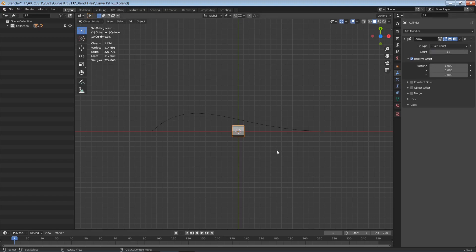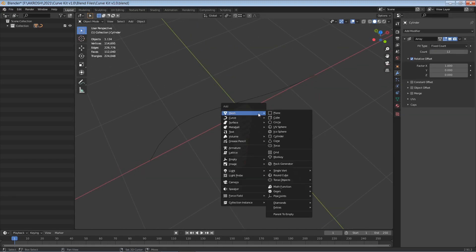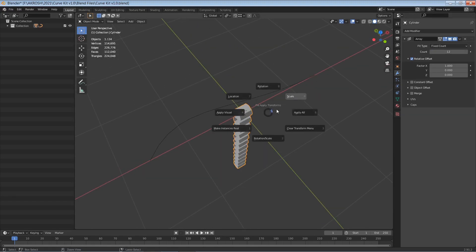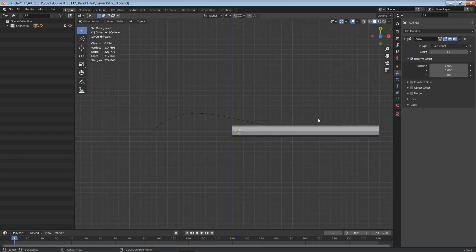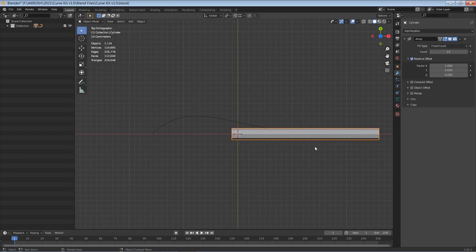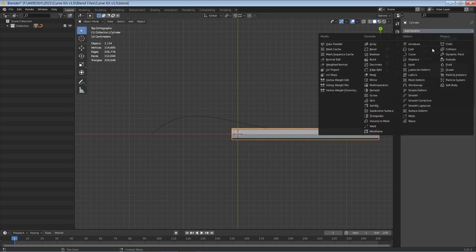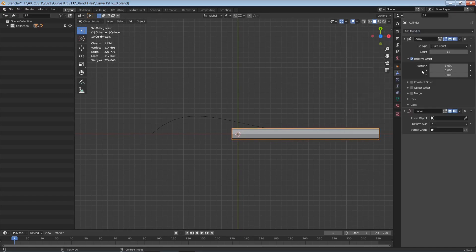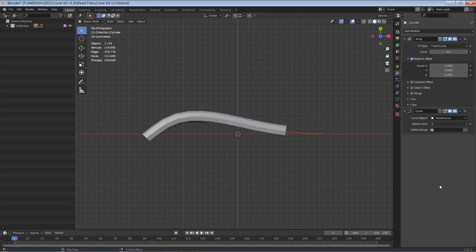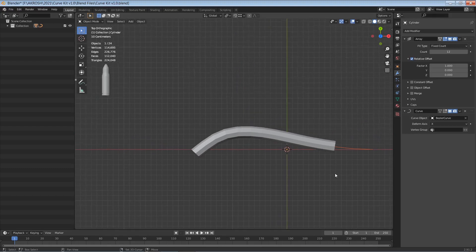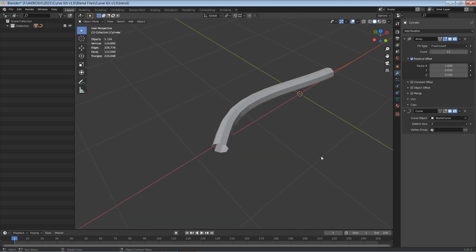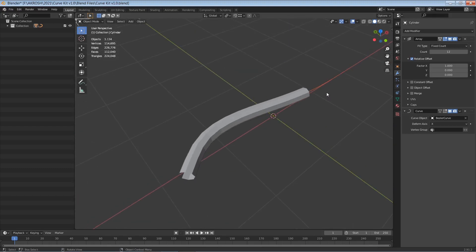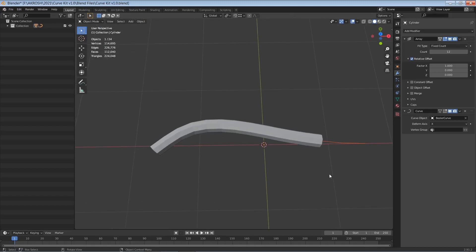Now I need to also apply my transformations so that we get something that looks like this. Now let's also go ahead and add a curve modifier and let's select this bezier curve here as our curve object. Once we do so it's going to go ahead and sweep this cylinder across this path that we have here. Now I think we can add a few more.